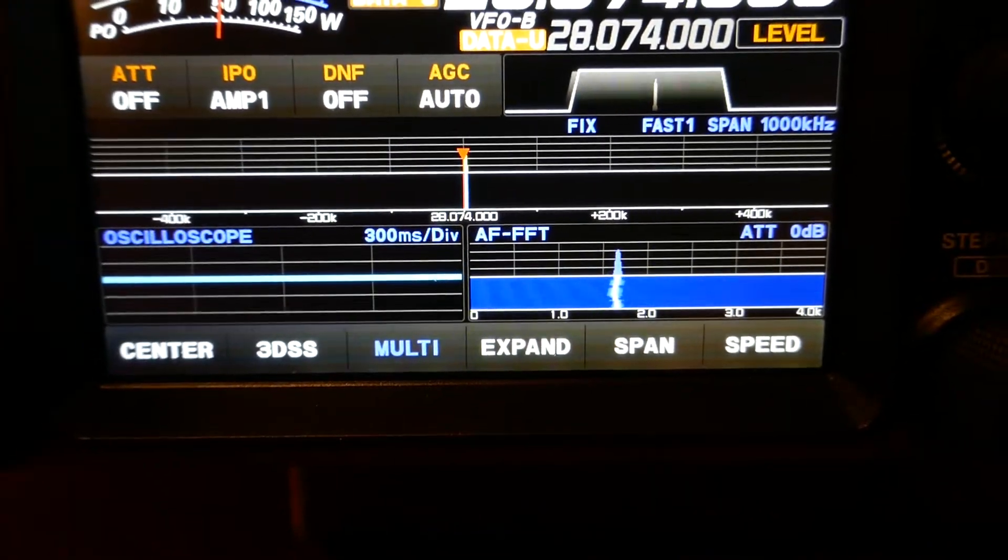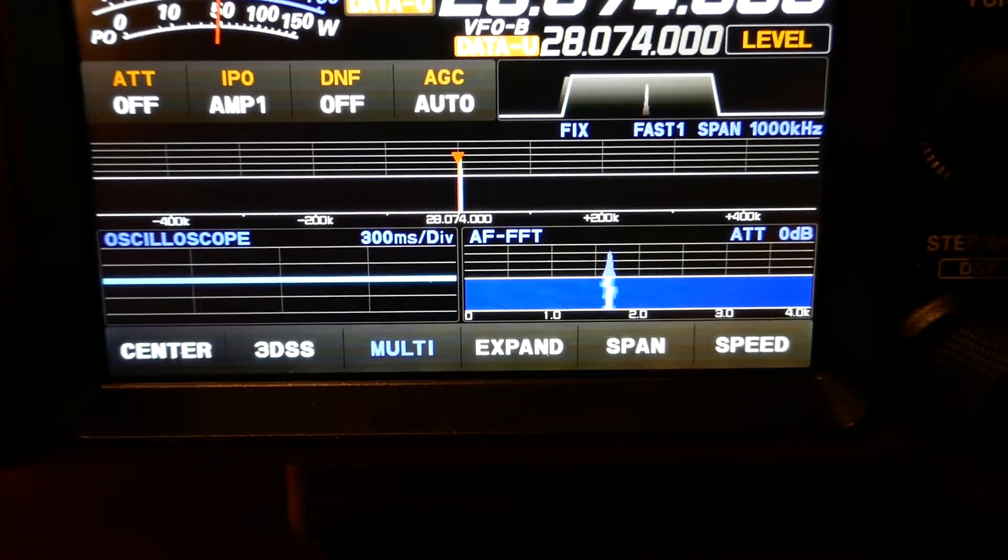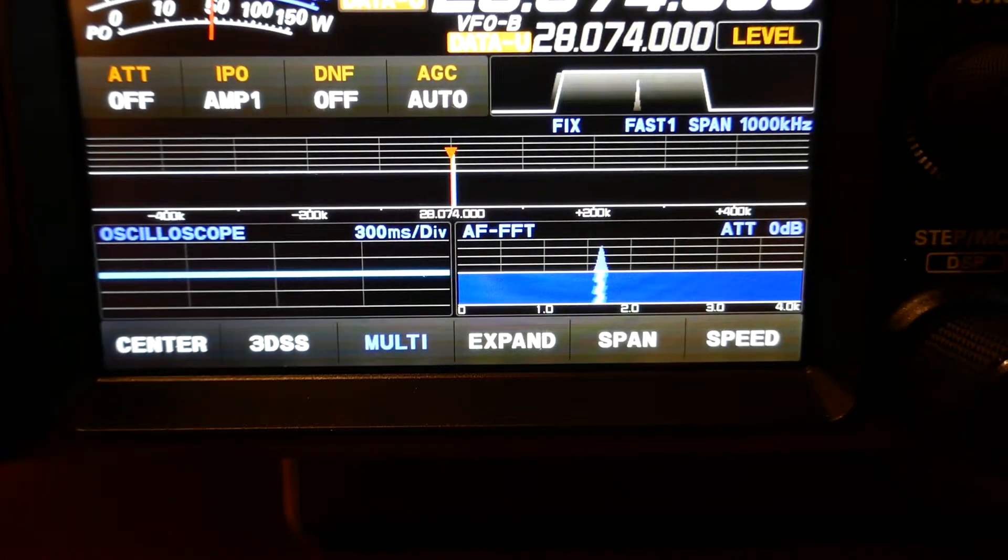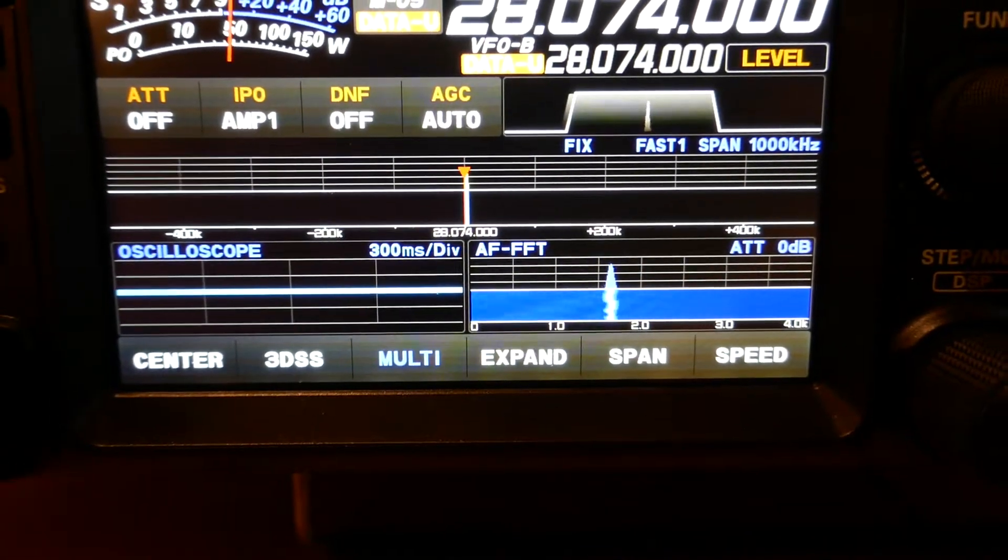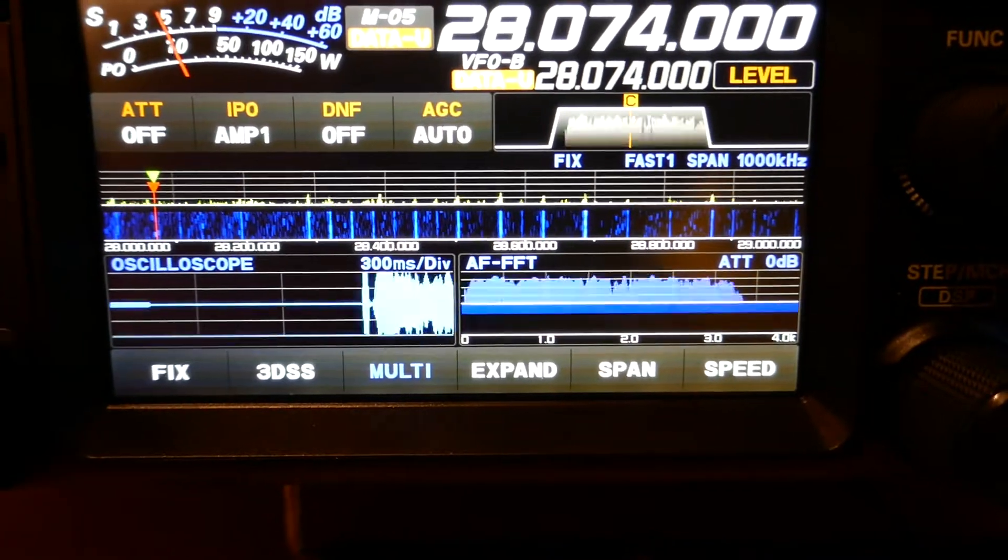15 in the modulation gain allows me to have the radio set to 100 watts, which I'll show you in a second.